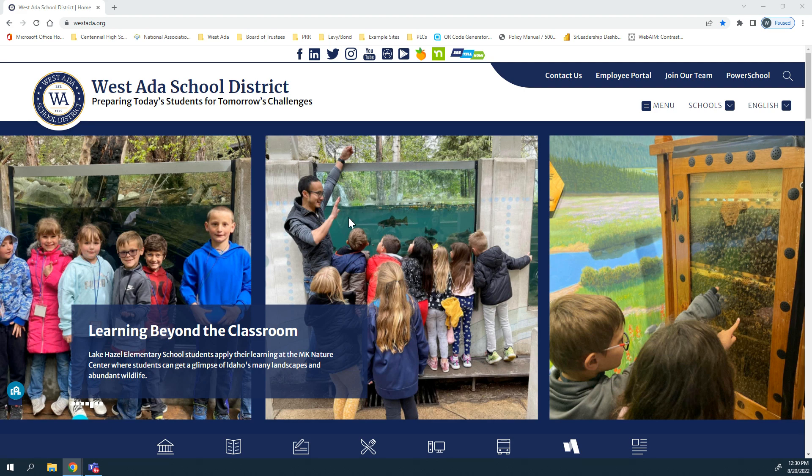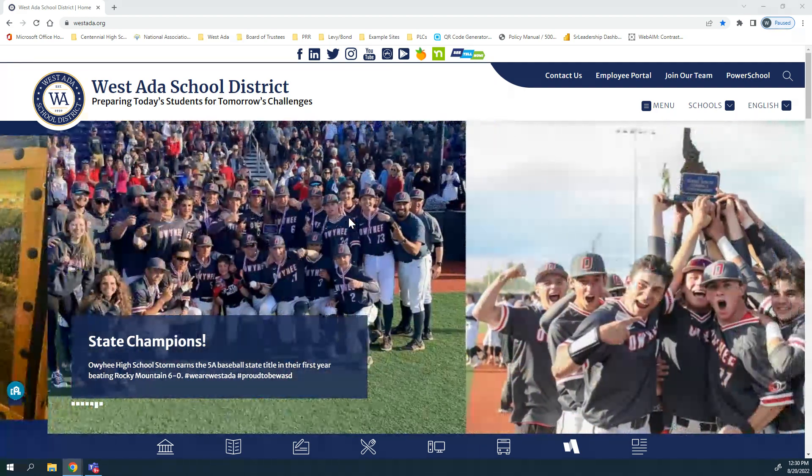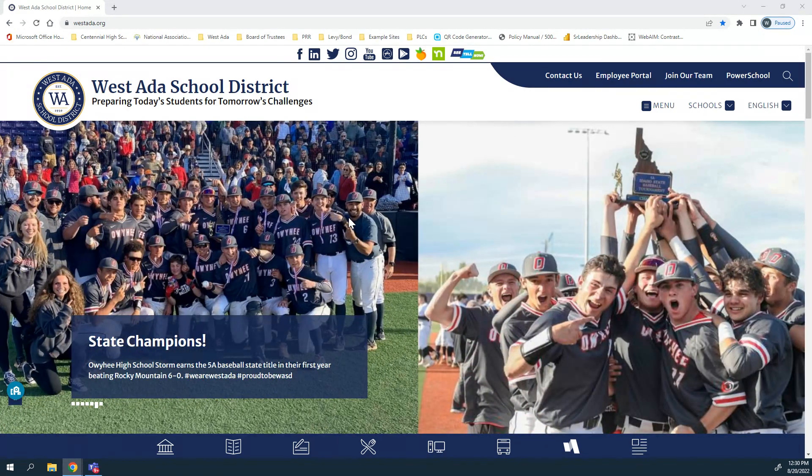Hi West Ada! This video is going to navigate you through our new transportation routes and bus stop locator.